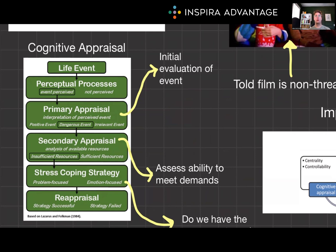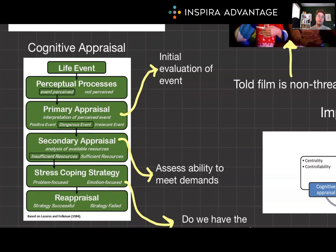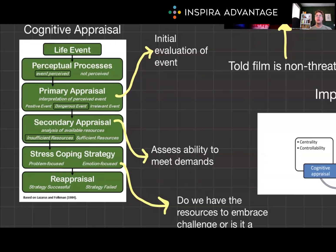Primary appraisal is our initial evaluation of an event — it's the first thing we do. We assess whether the event is irrelevant, benign-positive, or stressful. If we appraise an event as stressful, we further evaluate whether it poses a threat, a challenge, or a harm or loss.